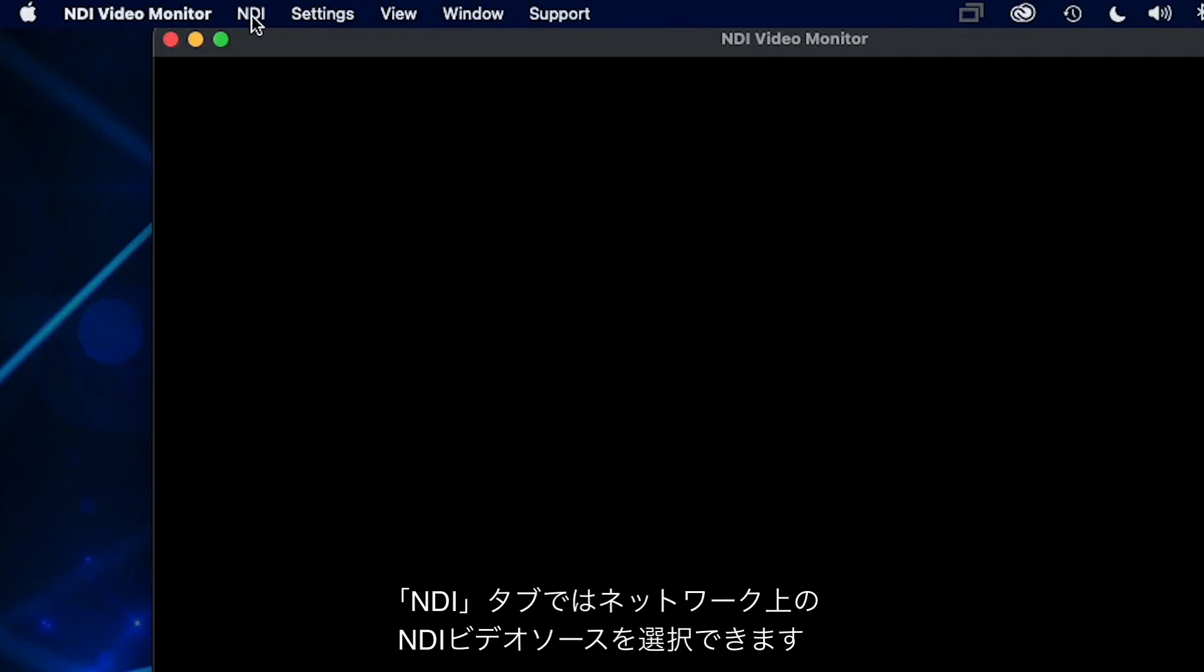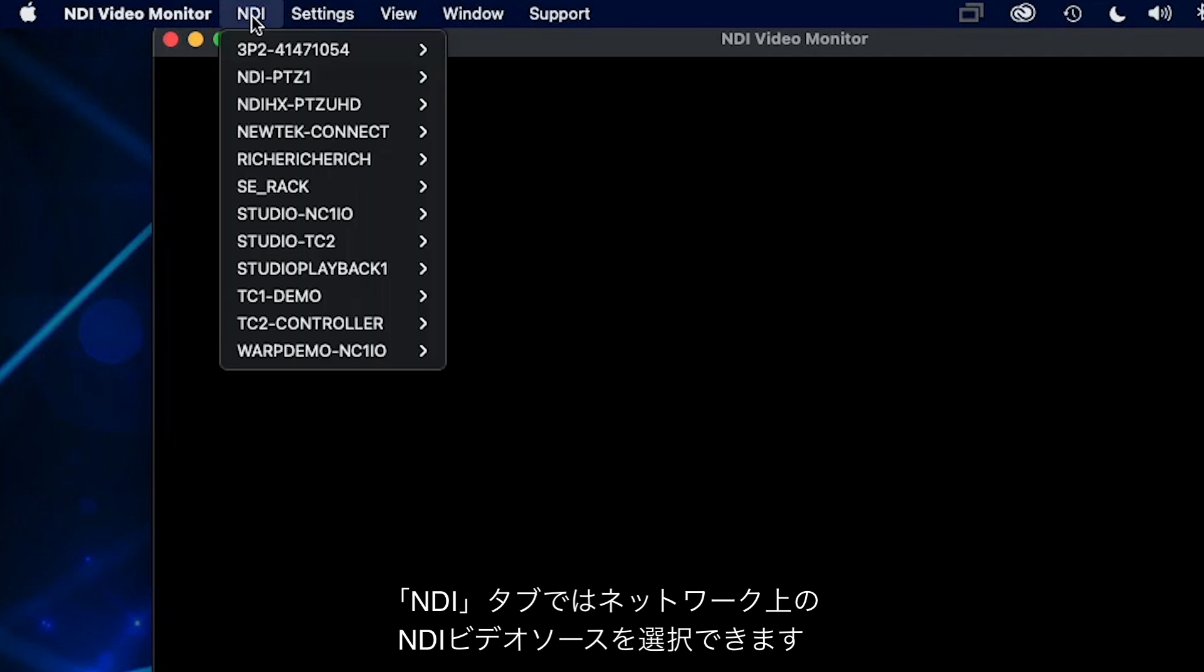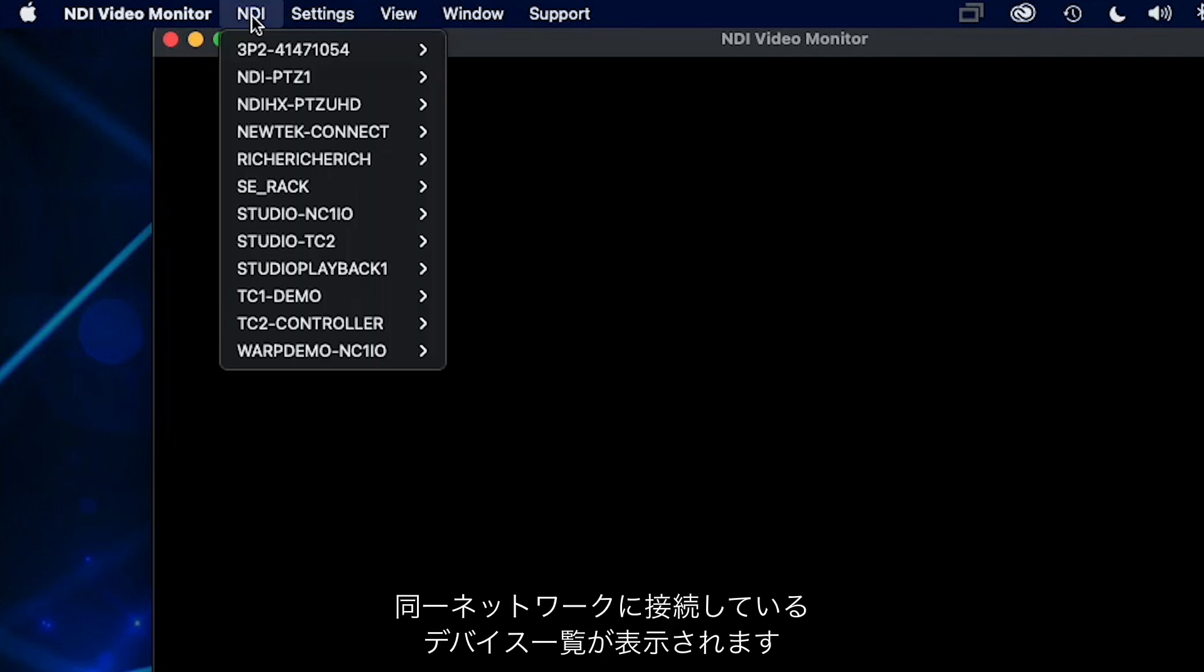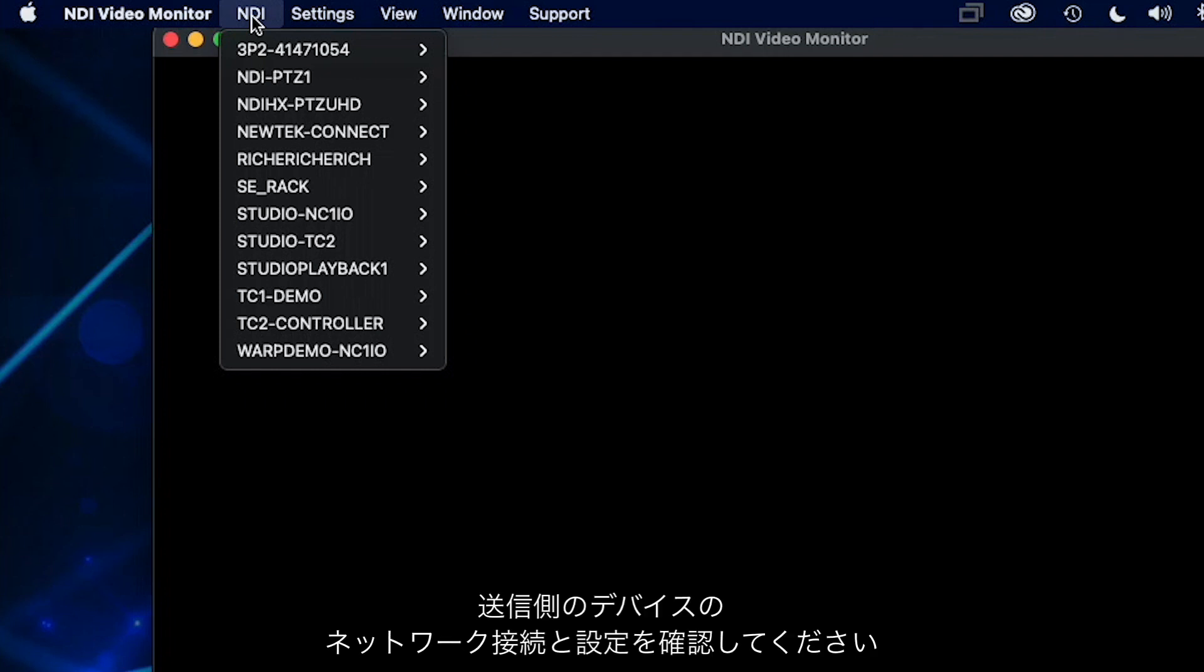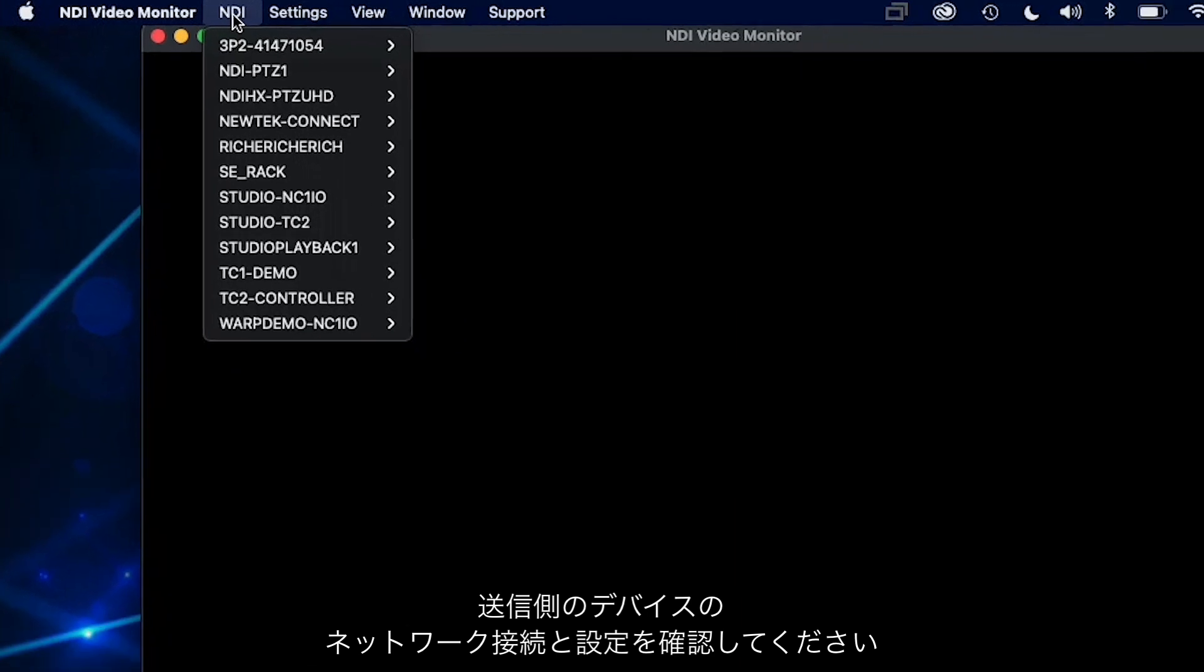You can select a video source broadcasting over your network by selecting NDI. The drop-down will show you the available devices on your network. If you do not see the source you are looking for in this list, check with the sending piece of equipment to see if it is on the correct network or is configured properly.